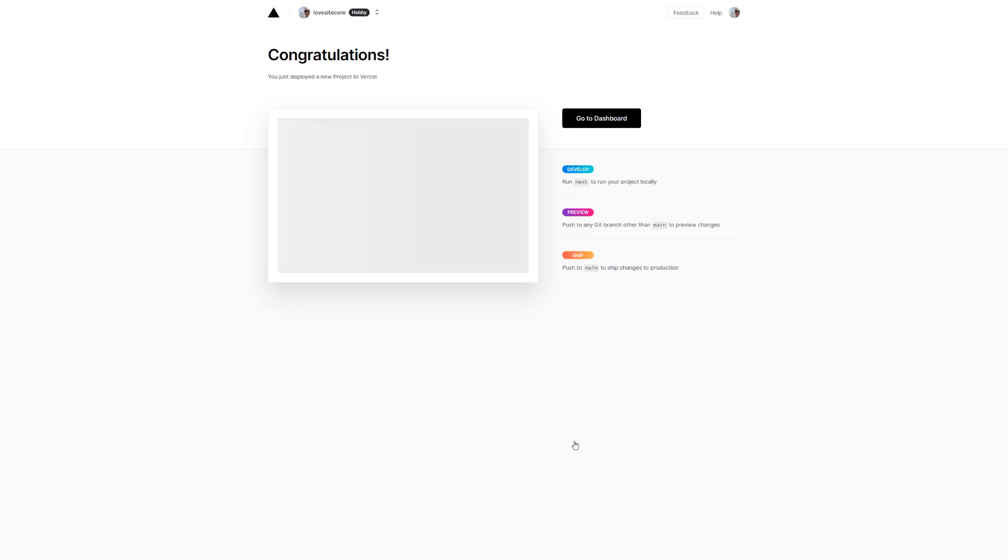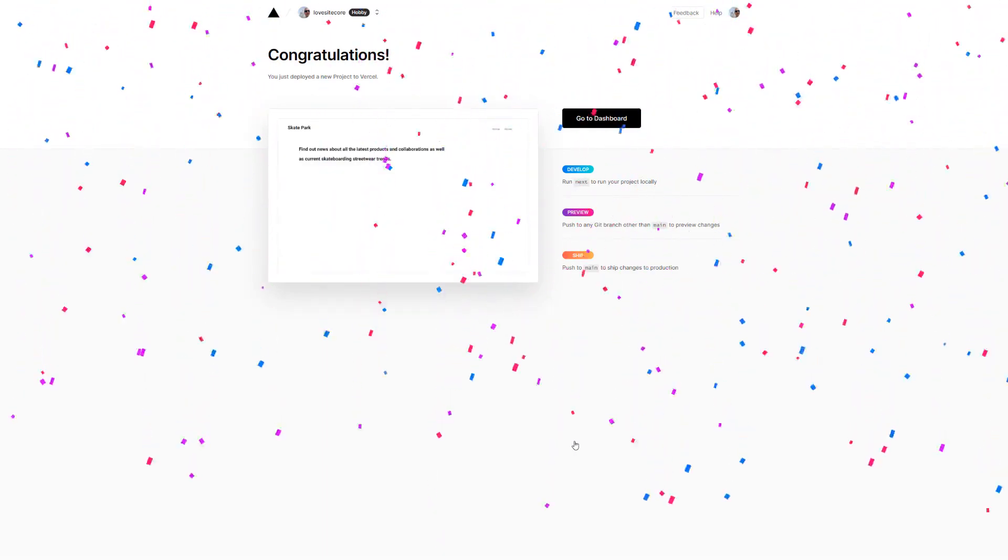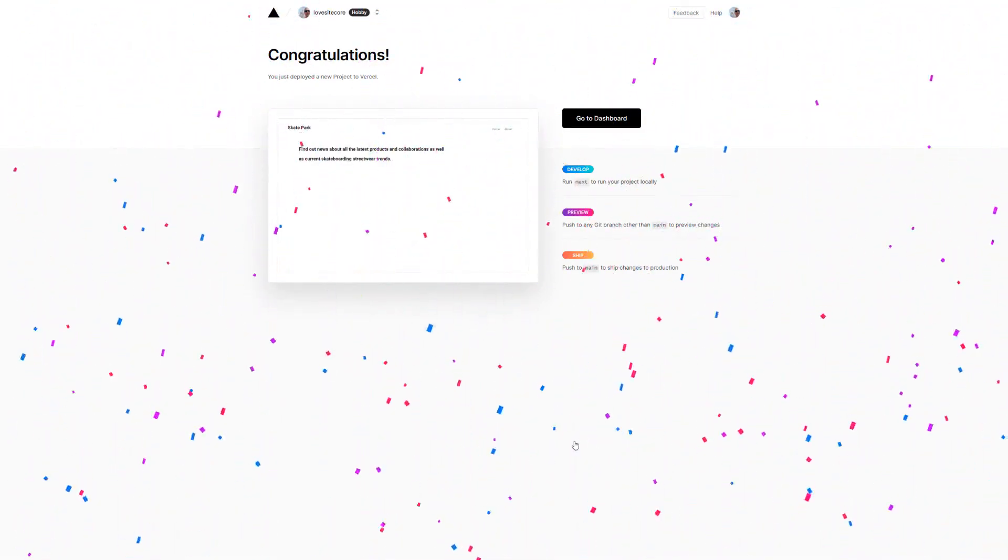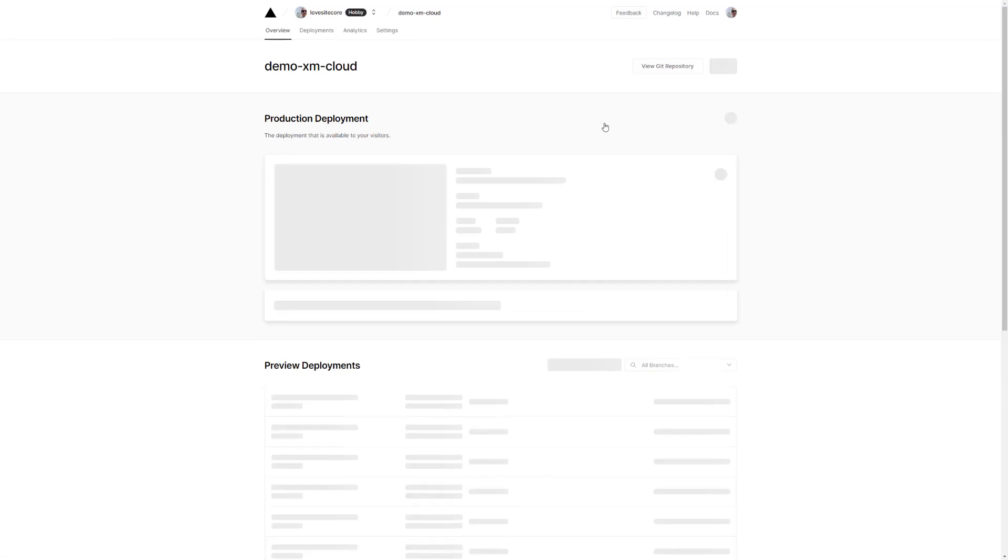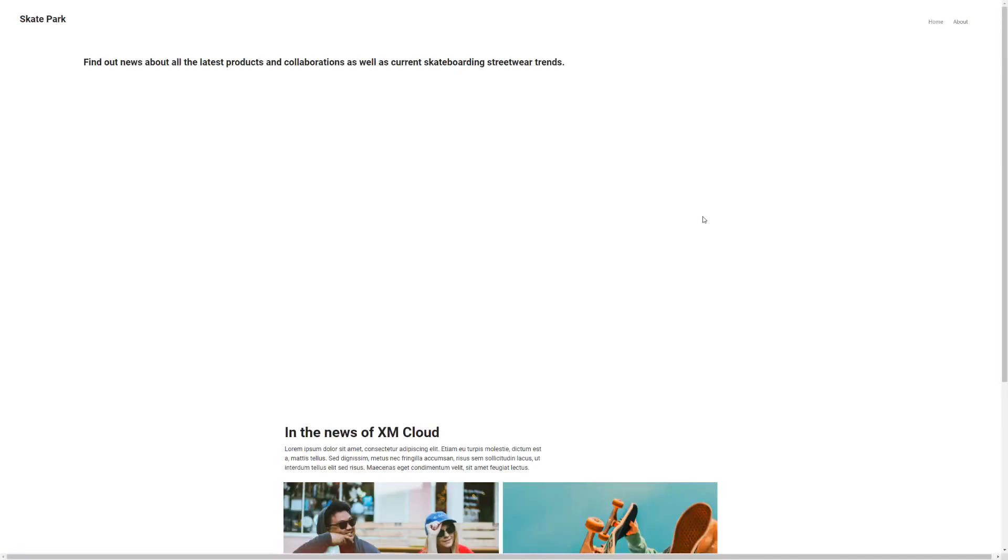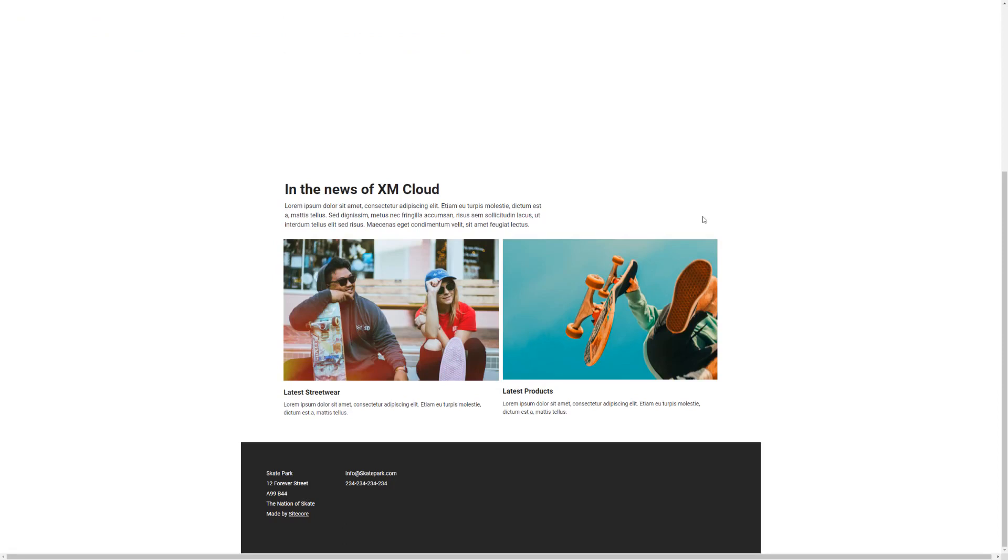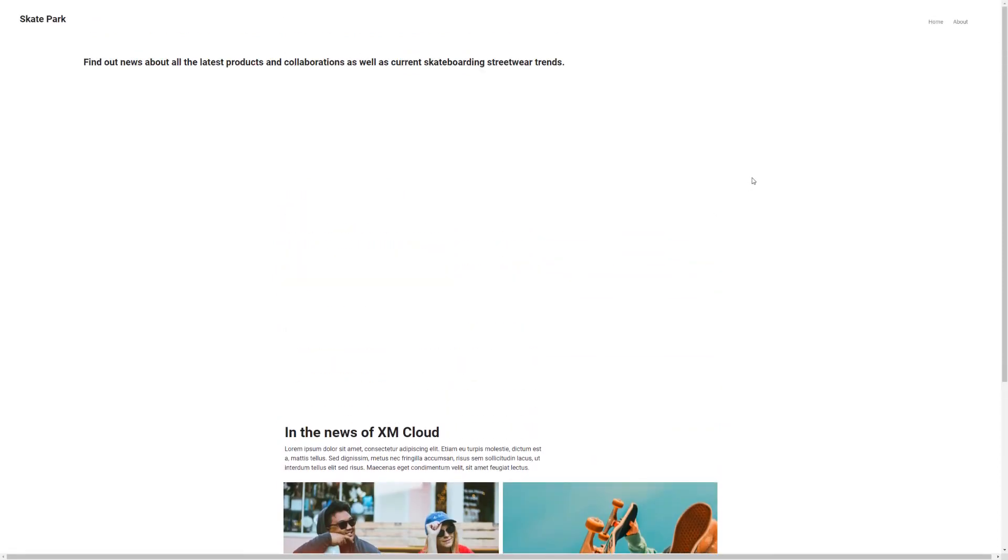Awesome! The deployment worked! We can see already a preview of our website. Let's have a look at our live website. There we go! The published content is now live and available for public. You can also see the changes I made earlier.